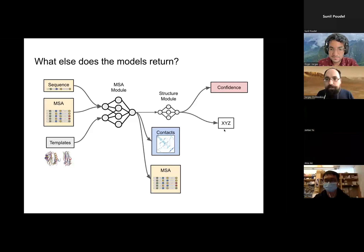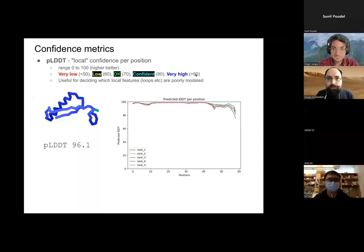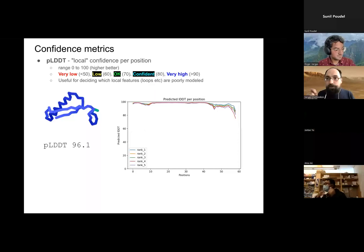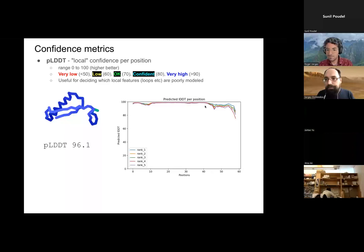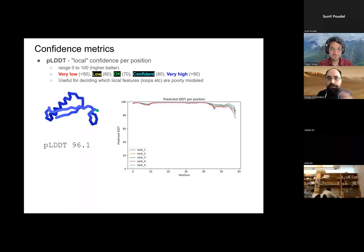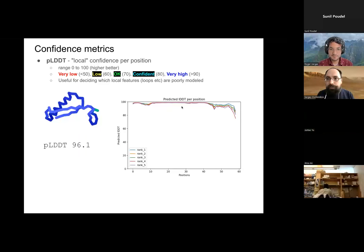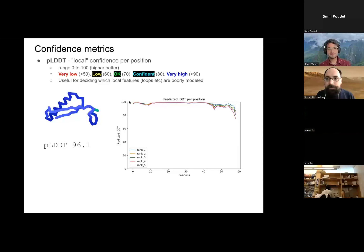Now let's move on to the confidence metrics, because even though we all know that AlphaFold returns structures, the other really important thing it returns are these confidence metrics. One of these is a local confidence called PLDDT, scaled between 0 and 100. Inside ColabFold, if you run ColabFold, it will return to you the structure colored by this confidence metric, and also this kind of plot showing the PLDDT at every single position. AlphaFold actually returns five models — two of them use template information, and the other three don't. This is a very useful metric that tells you how confident the model is at each position. But it turns out this metric should not be the only one you look at, because even though it's the main metric, it's actually not the best metric that AlphaFold returns.